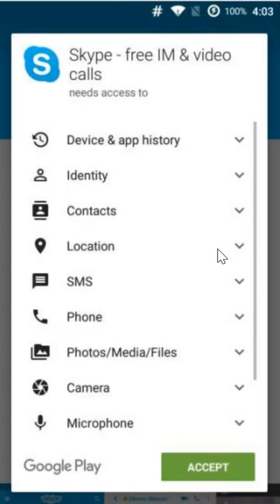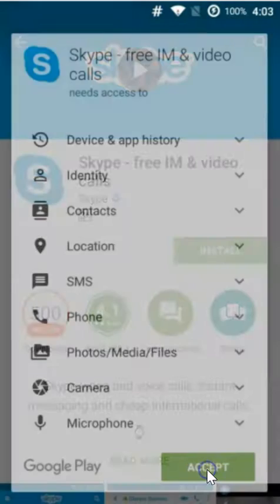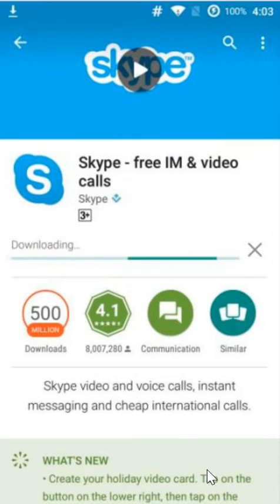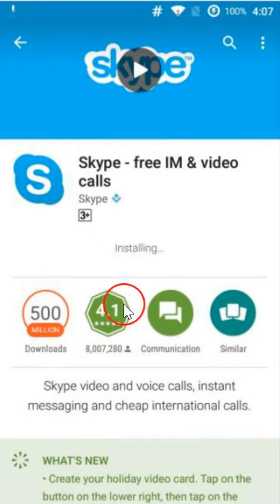And yes, accept it. As you can see it's downloading. As you can see it's installing.